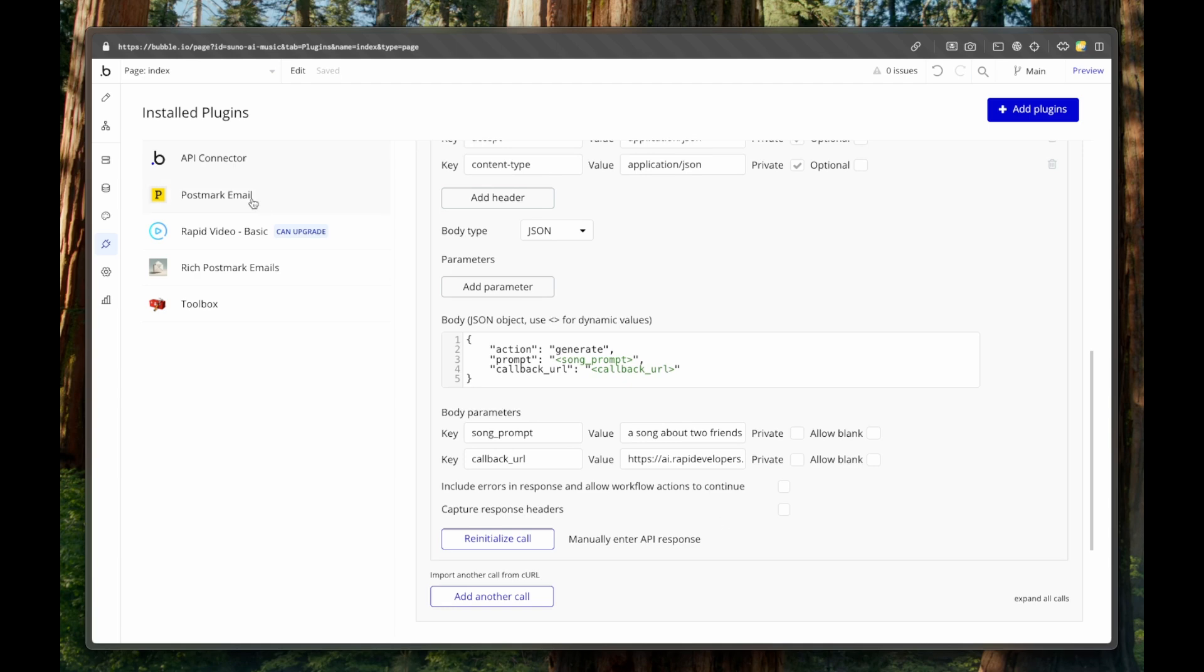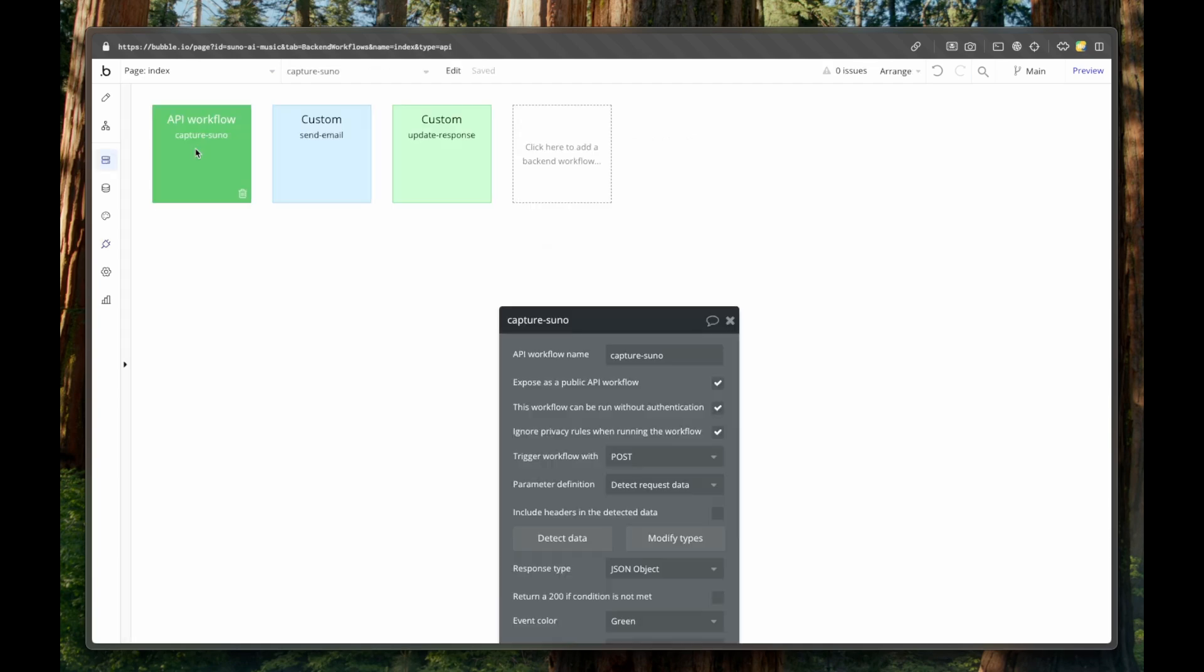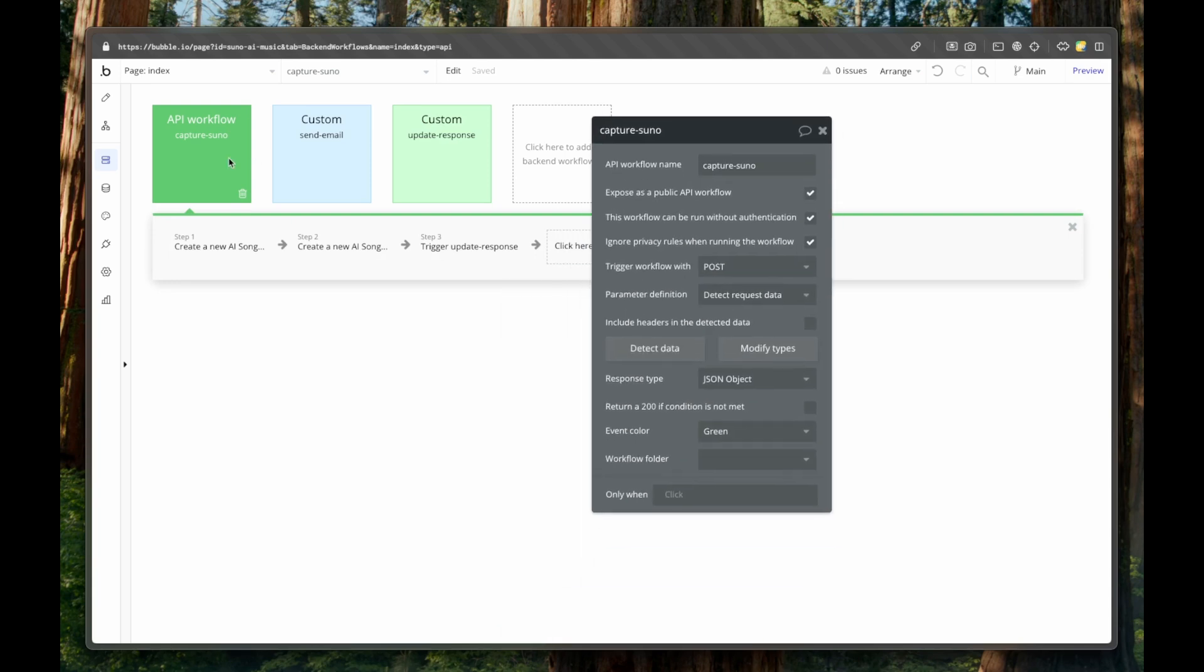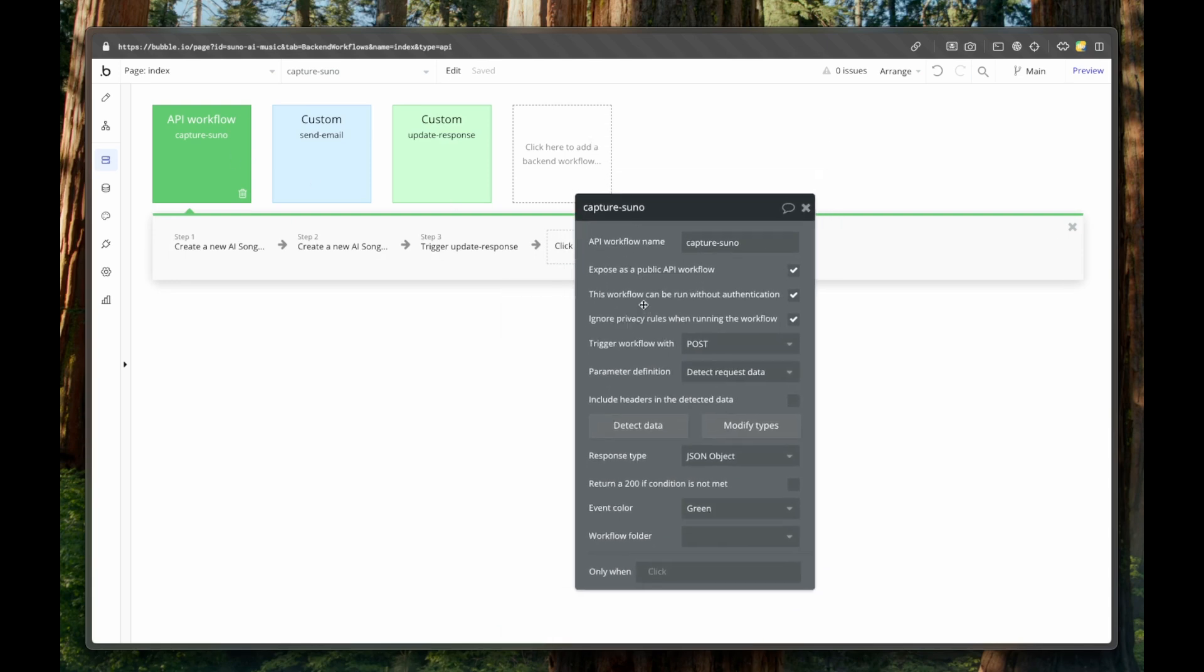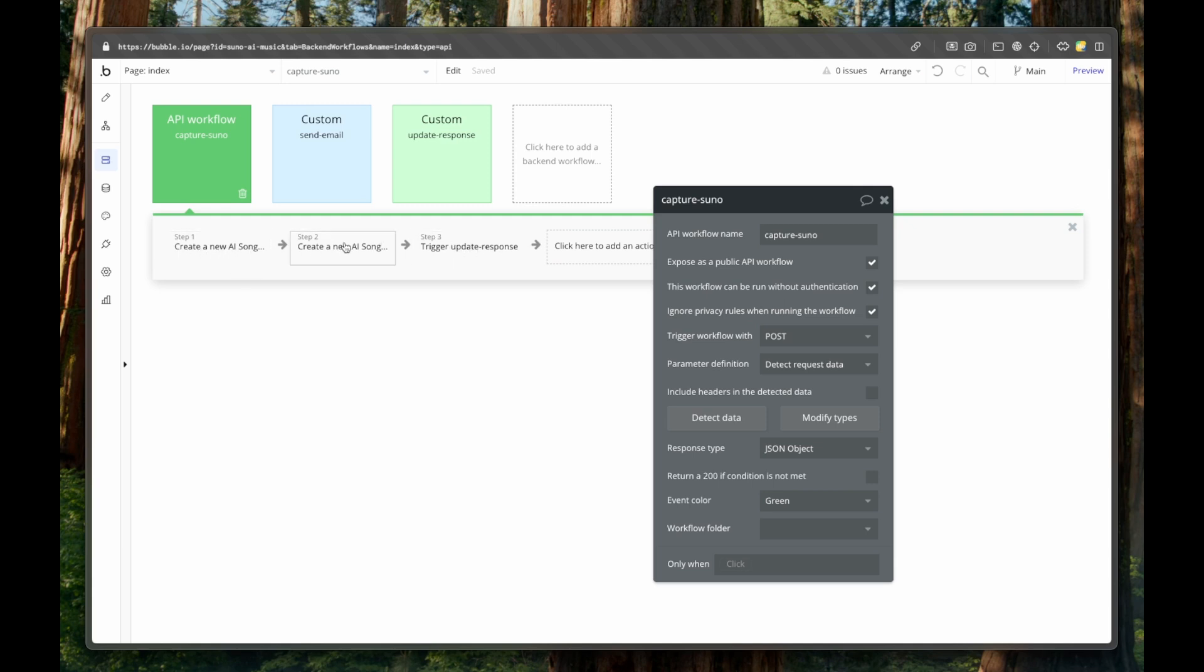Now, why do we use callback URL? Because we have in our back end workflows, we have this API workflow, which means that we are sending this call to Suno API, and then we are getting a response back, which triggers the creation of these steps, the creation of AI songs in our database, which we can then show to the users.